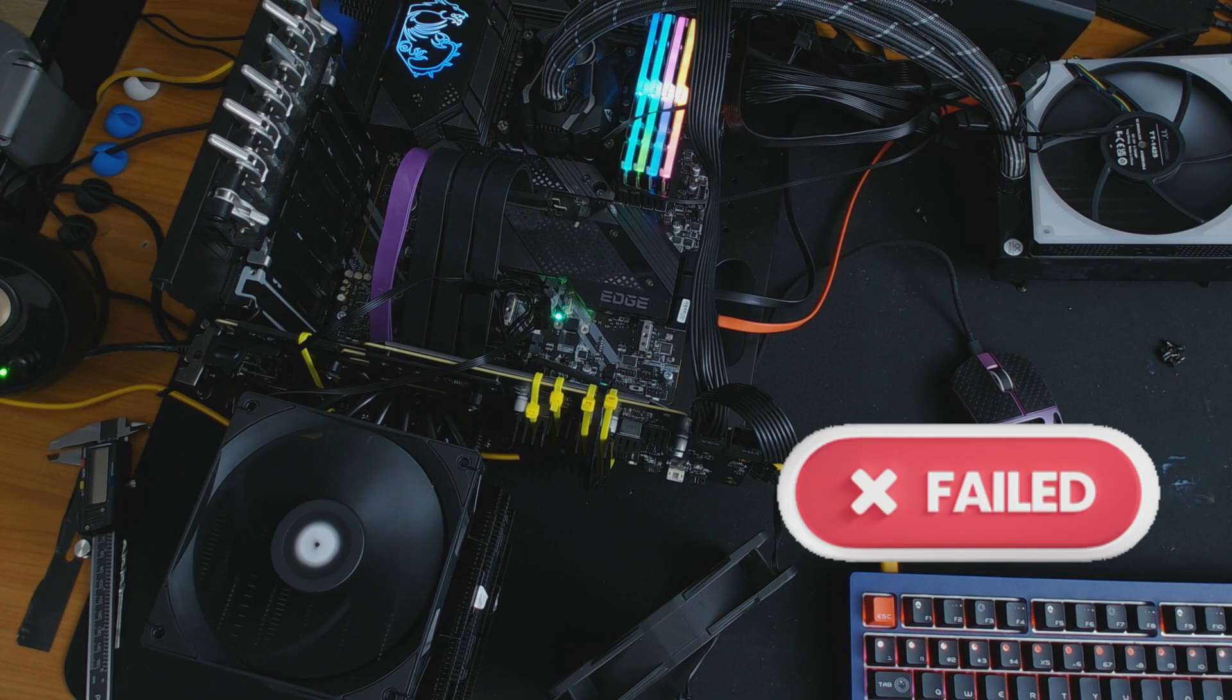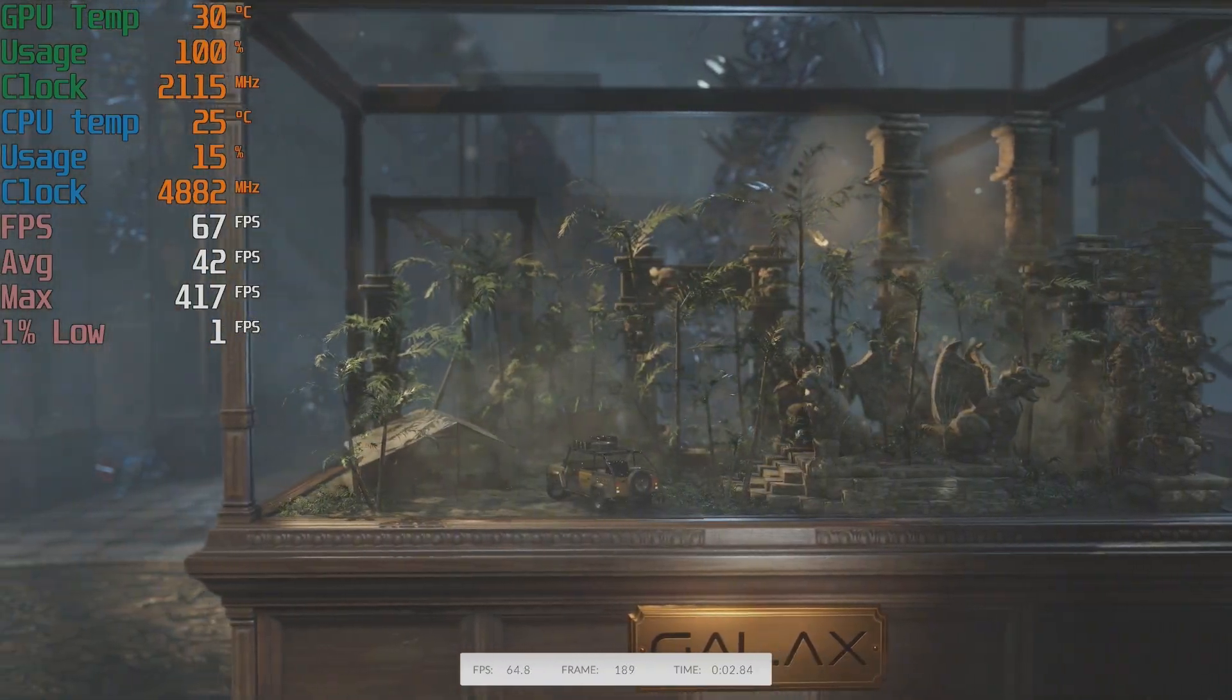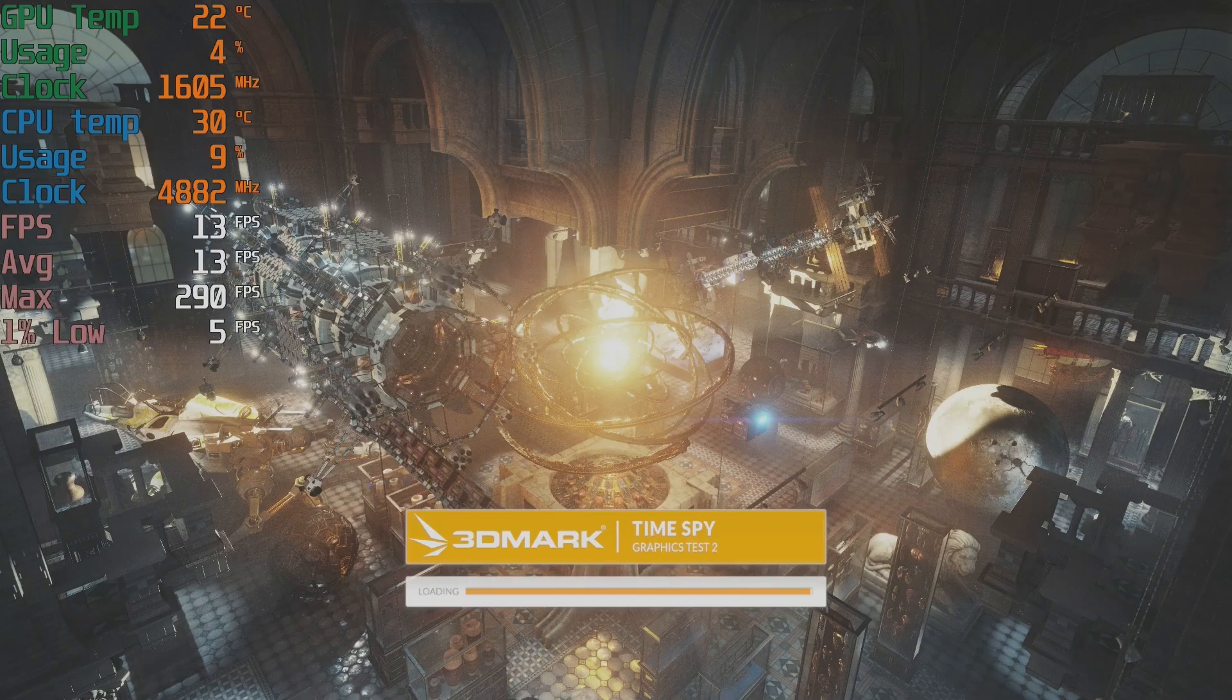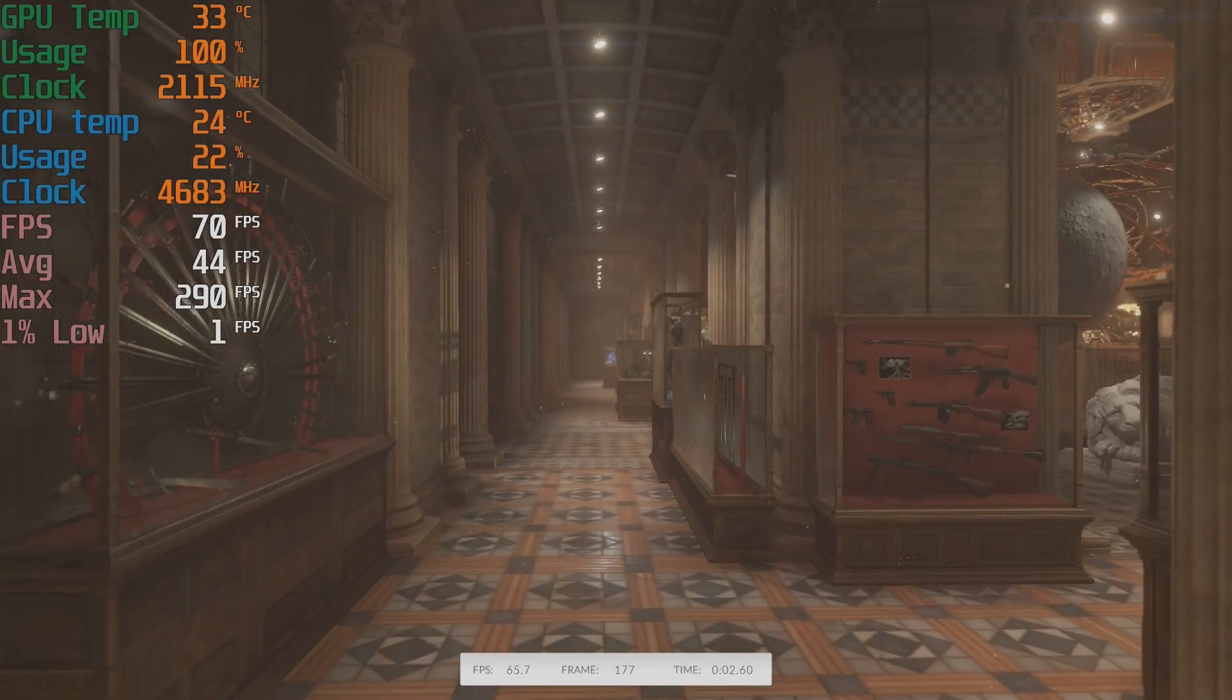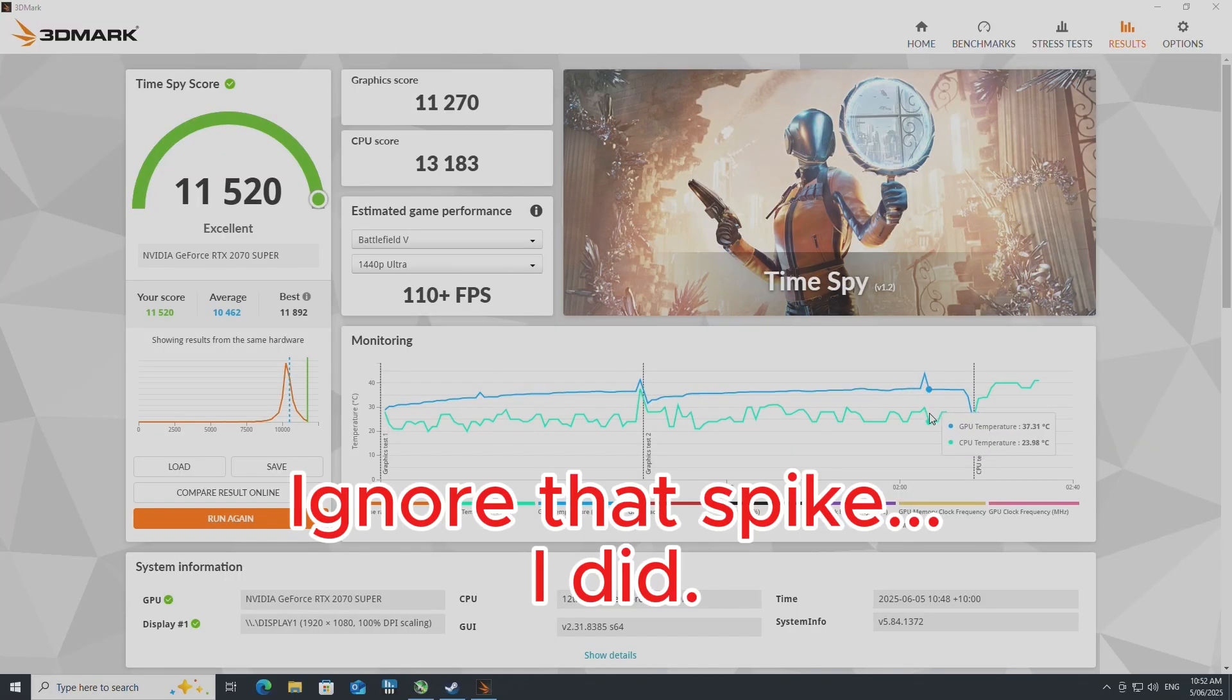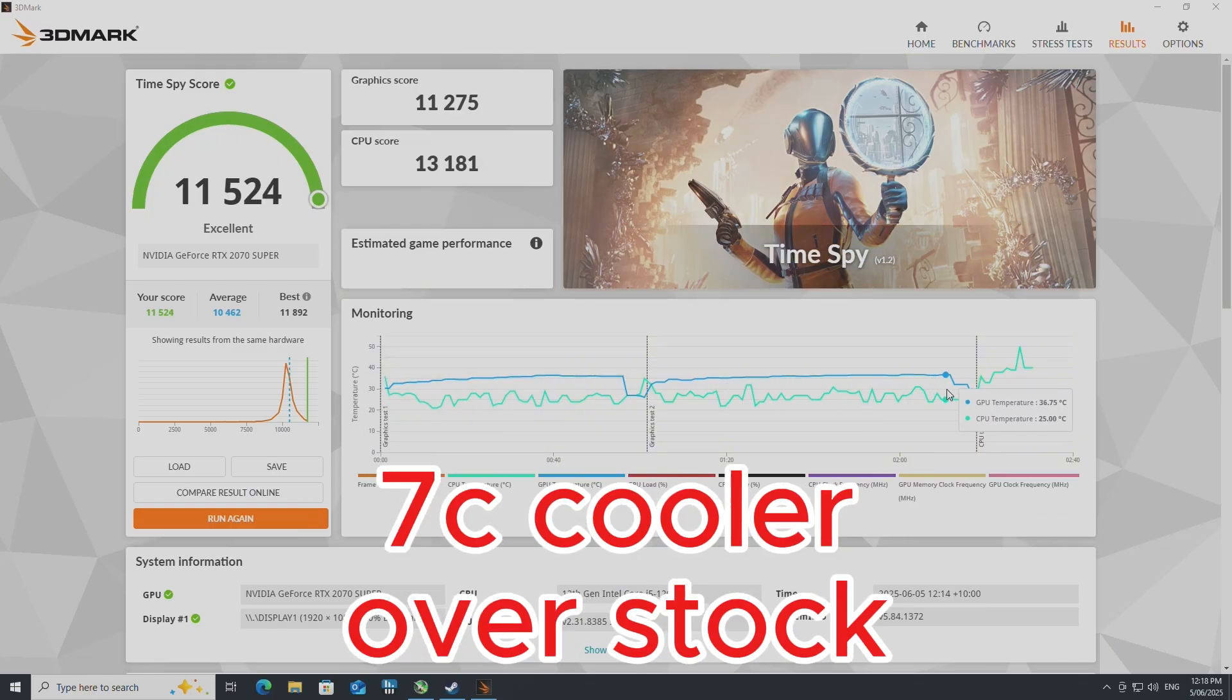So then it was into the first test, and I was pretty underwhelmed actually to see it start at 30 degrees right away, considering the stock cooler started at 30. We saw a max temp of 37 degrees, which was underwhelming. So I ran it again and saw a max temp of 36.7, so call it 37.